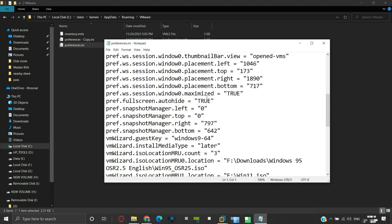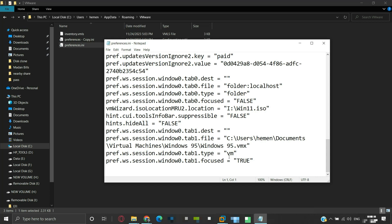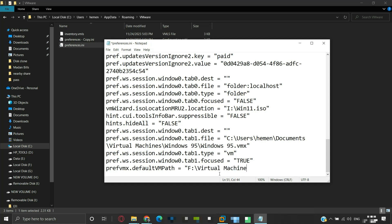Scroll down to the last line. Now add the variable pref.vmx.defaultVMPath, written as shown in the video. The variable is also mentioned in the video description. Then add an equal sign. In double quotes, provide the new complete path that you wish to make as the default location for all your virtual machines from now on. For demonstration, we will make the virtual machine folder on F drive our new default VM location.